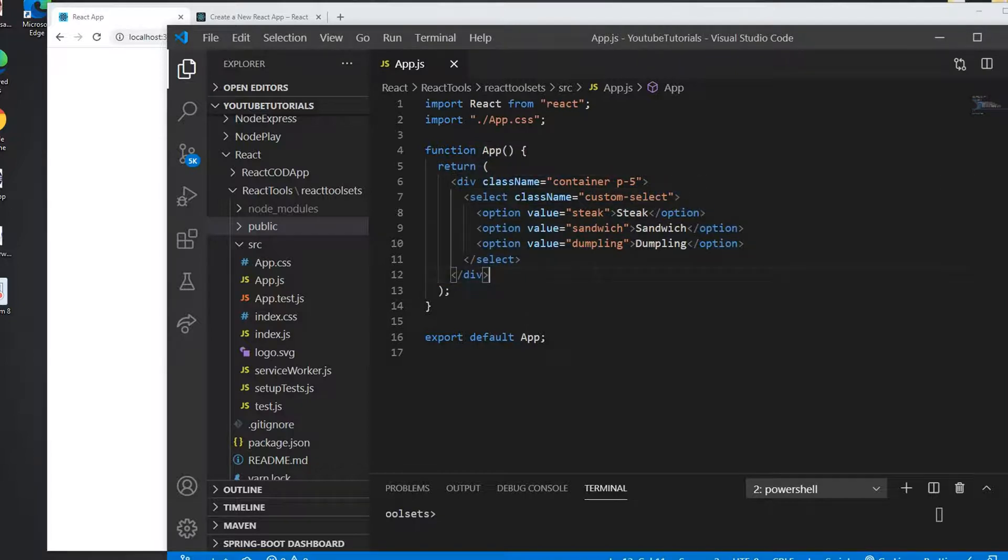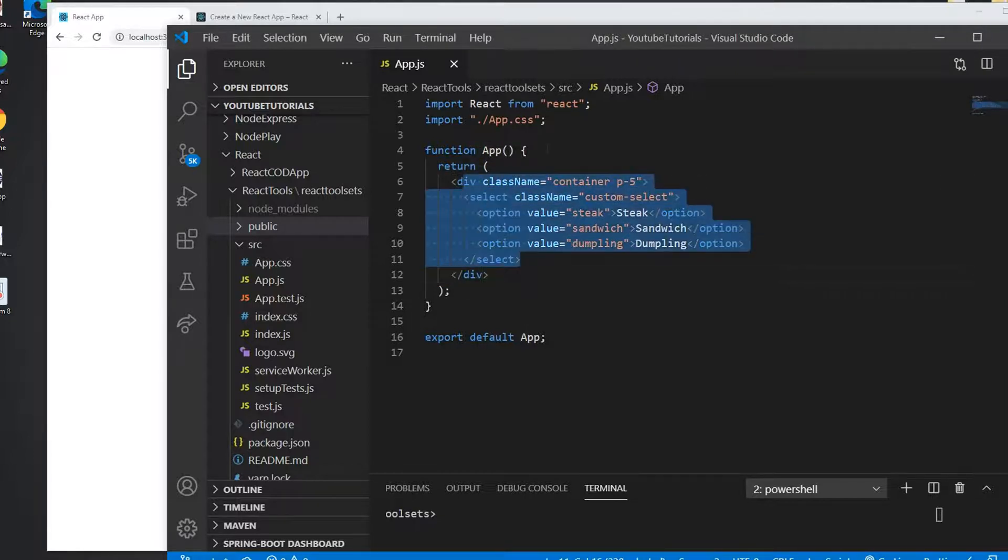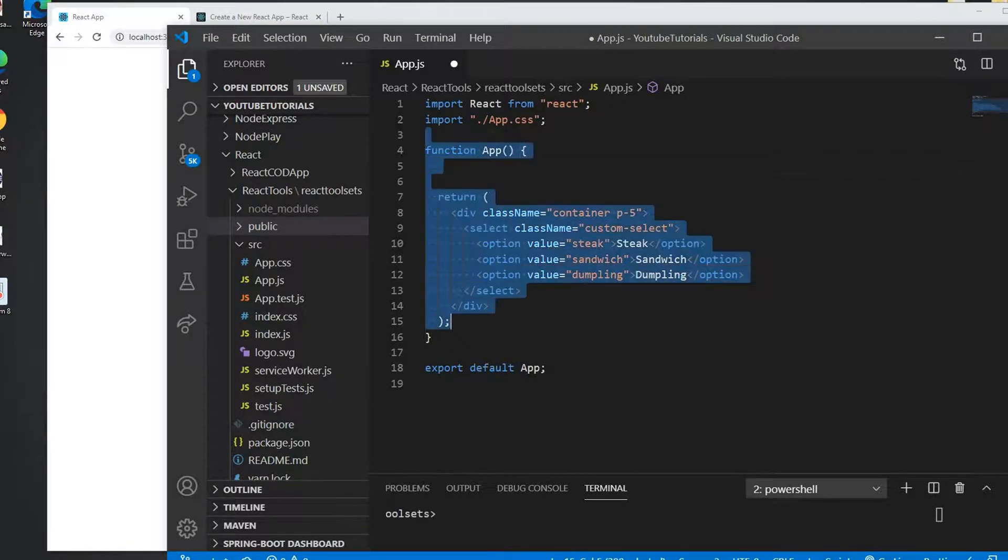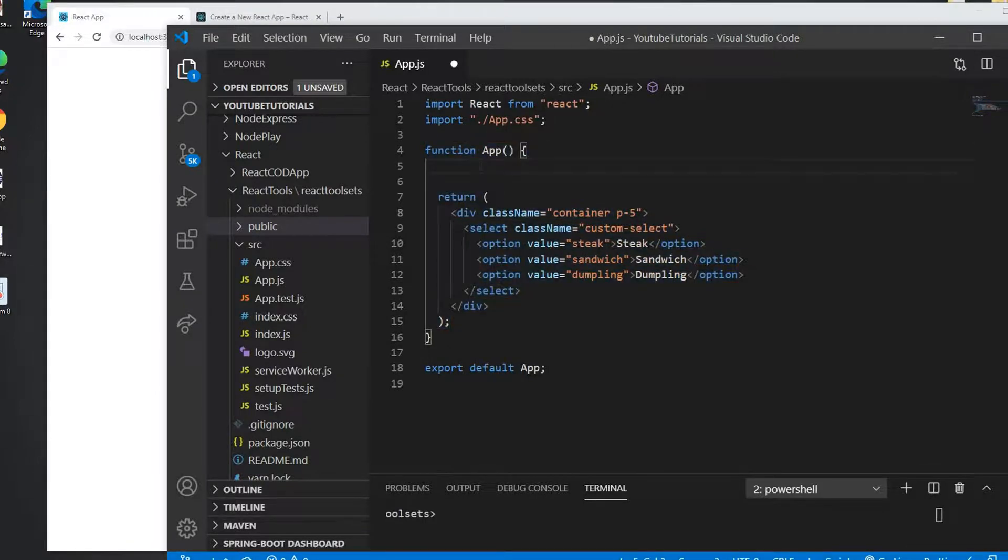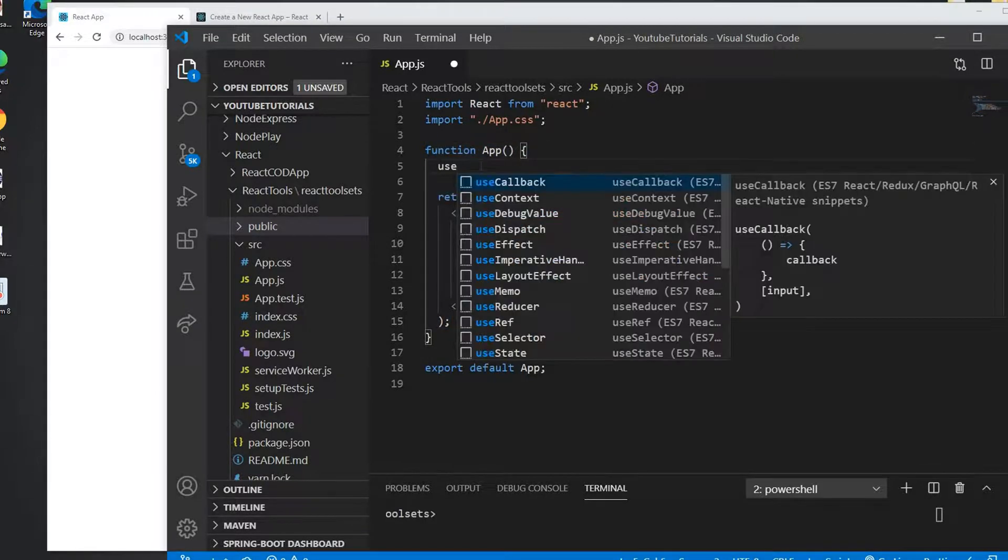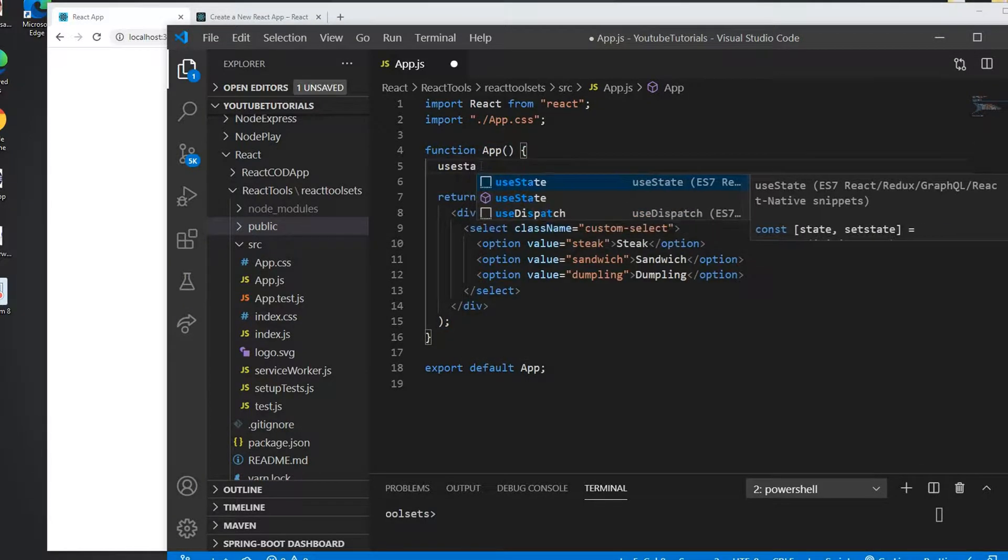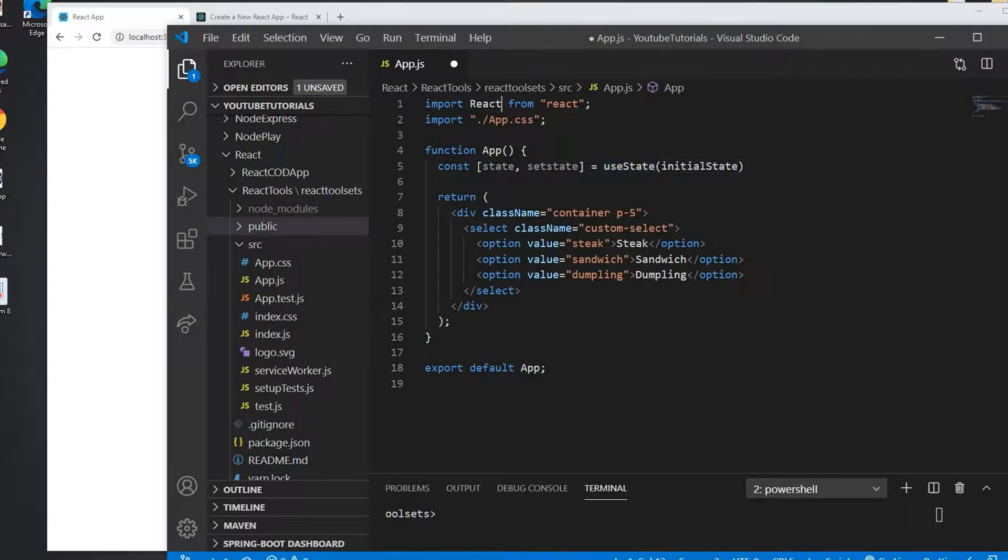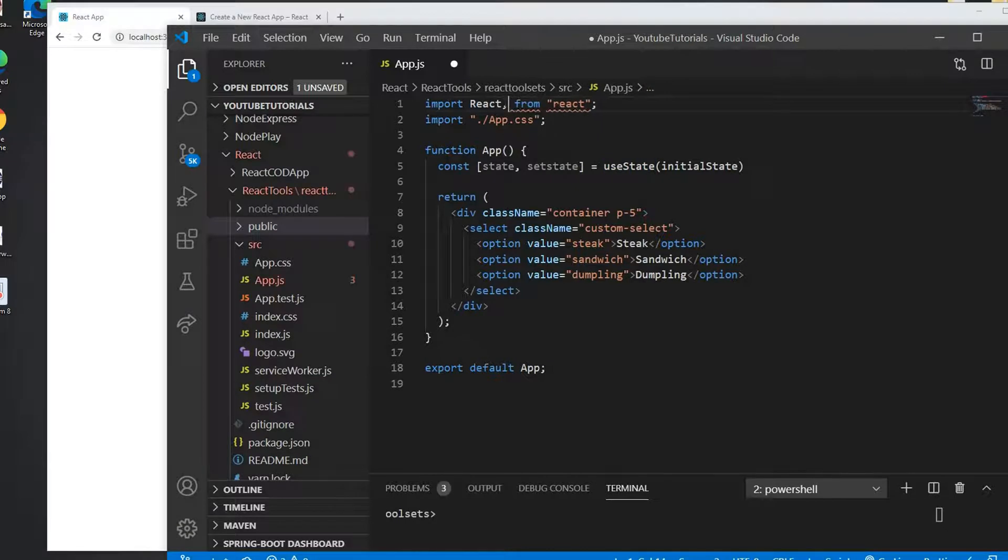So now I have the combo box here. Now I will create this state and this is a functional component. The way to create a state of a functional component is to use a useState function and useState is coming from React.